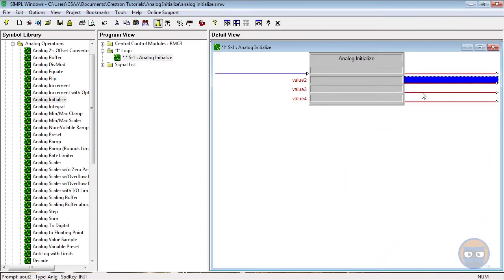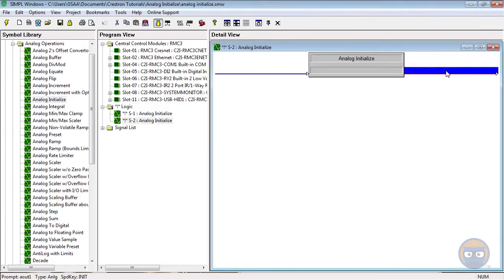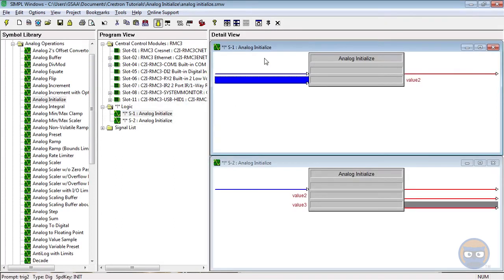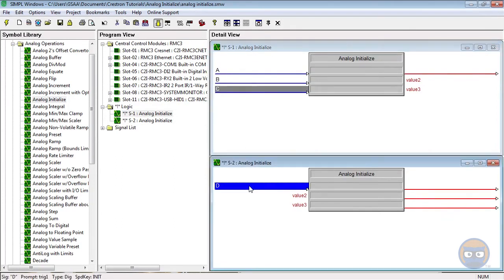Let's build a quick example program. We're going to use two analog initializes, one with three inputs and one with three outputs.